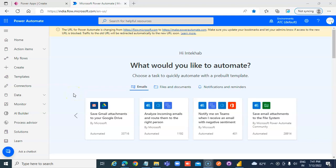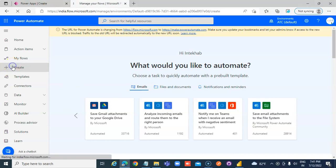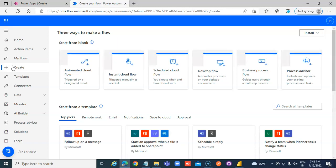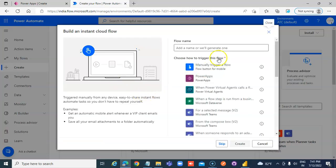In this lesson we will cover end-to-end saving data to a SharePoint list using Power Automate from Power Apps. We will create an Instant Cloud Flow from Power Apps to a List.